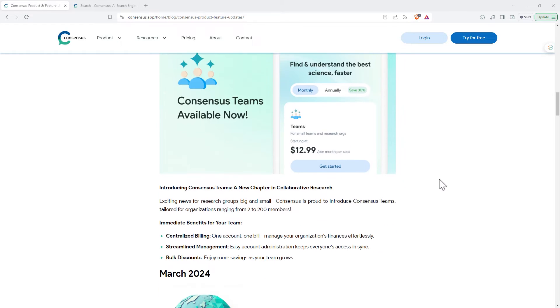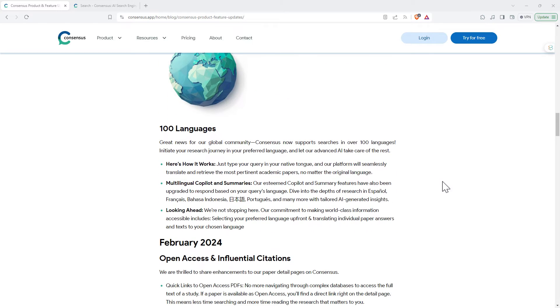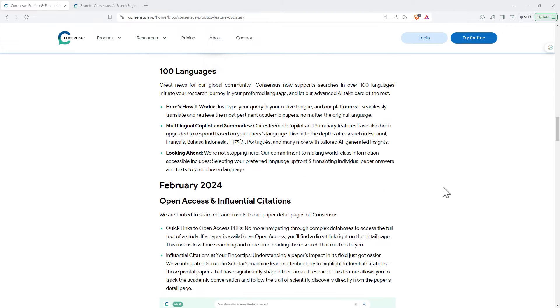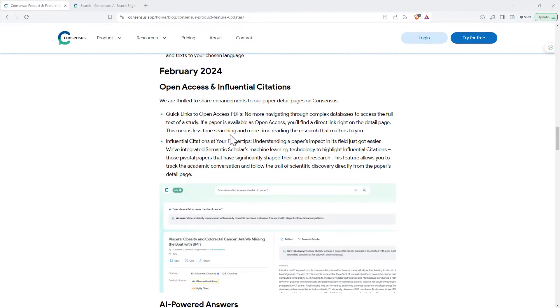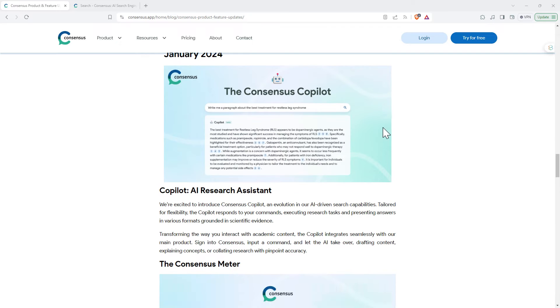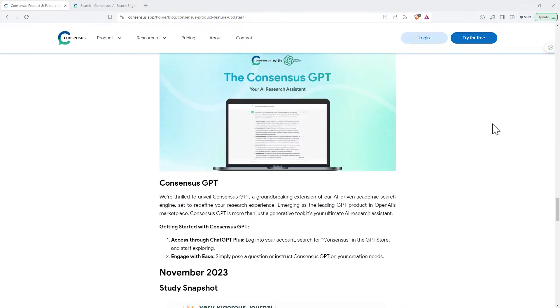Dating back to March, they added a whole lot of language support. February, they added access to the PDFs of Open Access. In January, they launched their copilot. We're not going to scroll all the way back through all the updates but here's one last one: Consensus GPT. As with many of the good AI products that are out there, they have built their own GPT.